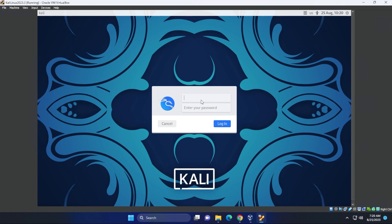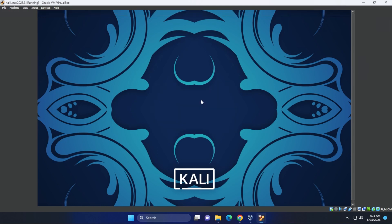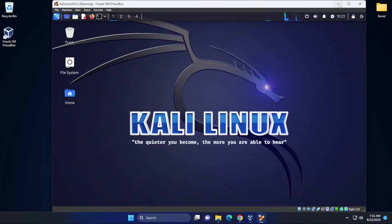And here we are at the login screen. What we're going to be doing is typing in our username and password that we assigned during the installation. So I'll go ahead and type that in.